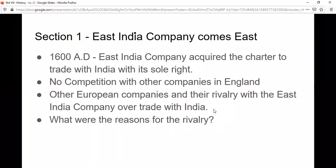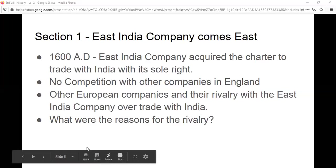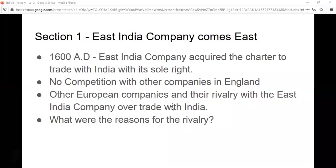Initially there was no competition with other companies in England. Why did they acquire the charter from the Queen of England? So that no other company would be allowed to trade with any other country on the Eastern front.